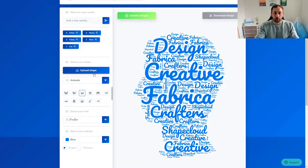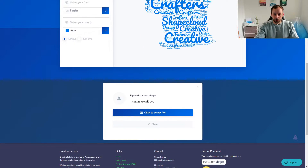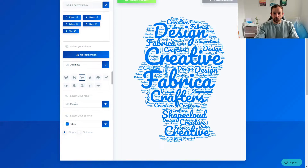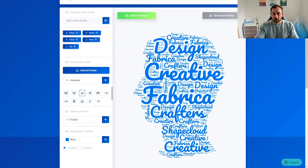You could also upload your own shape if you wanted to. All you have to do is hit Upload Shape, and as you can see it has to be in SVG format. That way you can be even more custom. I'm going to use this preset cat.